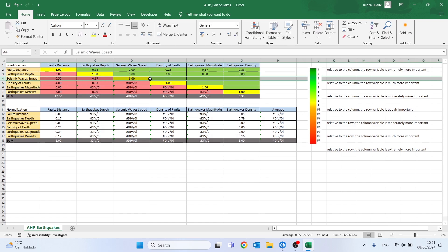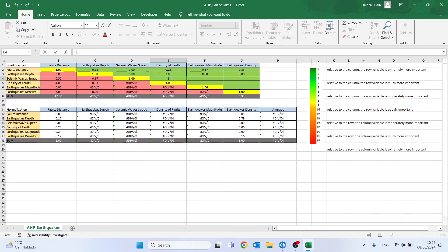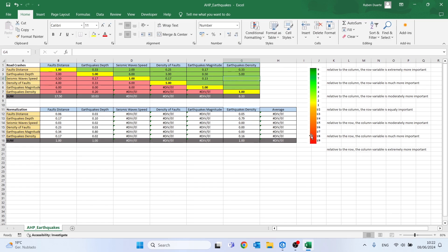Now let's fill the seismic wave speed row — we need to fill 3 cells. Compared to density of faults, the density is much more important, so I'll put 1/6. For earthquake magnitude, in my opinion it is extremely more important, so I'll place 1/8. And to finish, earthquake density is moderately more important, so I'll put 1/4.